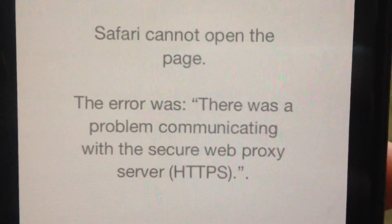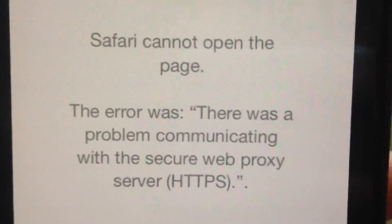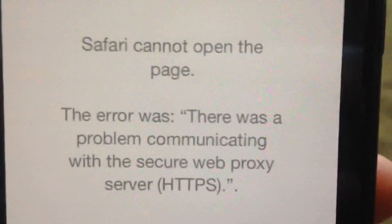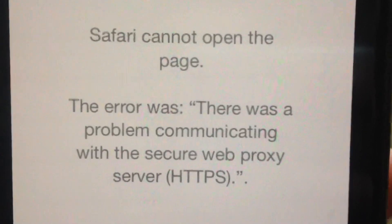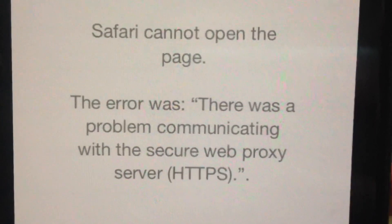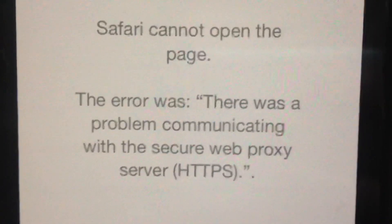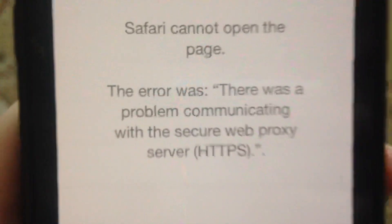First, I'll tell you how you can fix this problem. You can see Safari cannot open the page. The error was: there was a problem communicating with the secure web proxy server (HTTPS).